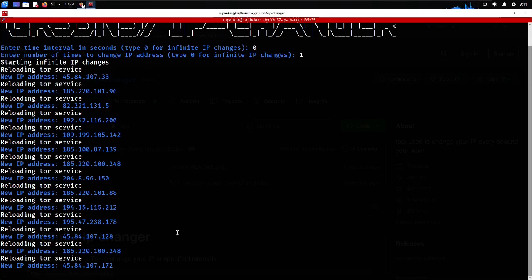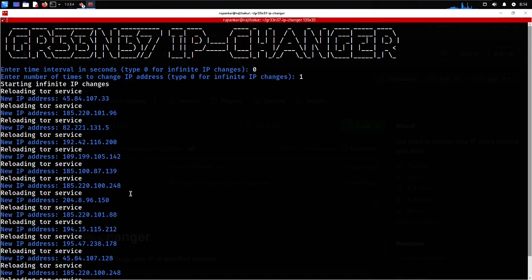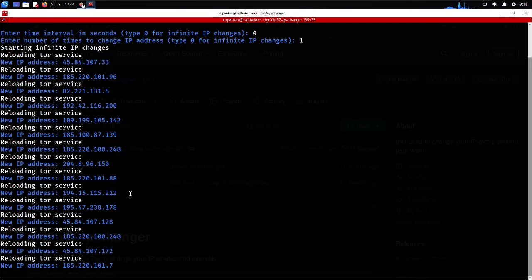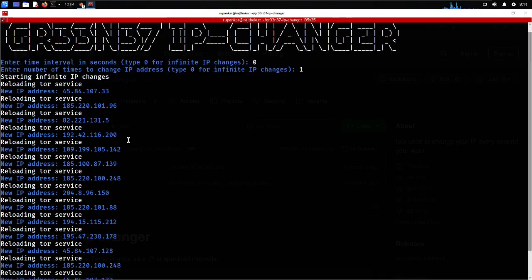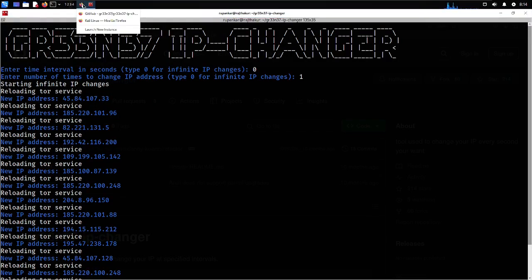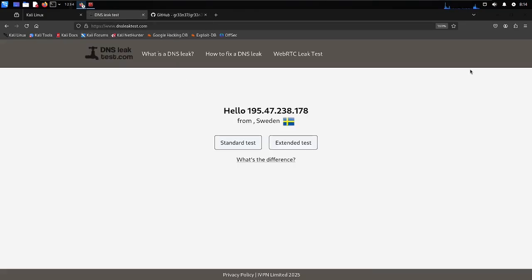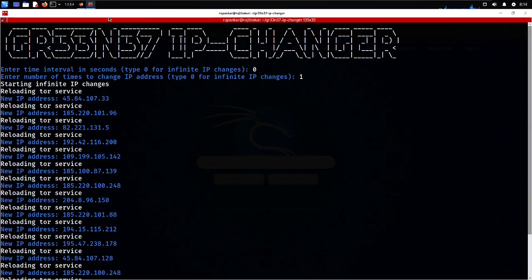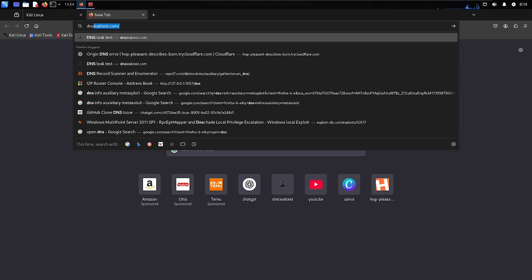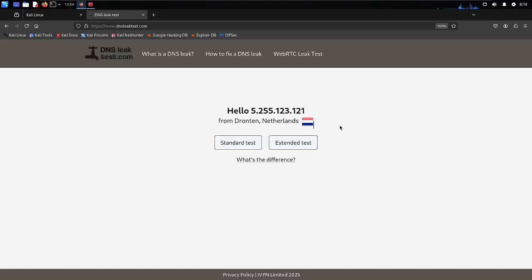All my traffic is going through Tor proxy, which is why the internet is a little slow, but if you want anonymity, a little slow internet is not a worry. The installation is very smooth and simple, making it great for beginners — it doesn't require much technical skill. After checking dnsleaktest.com again, it's now showing Netherlands. Every time you connect to the internet, it will be changing your IP address.